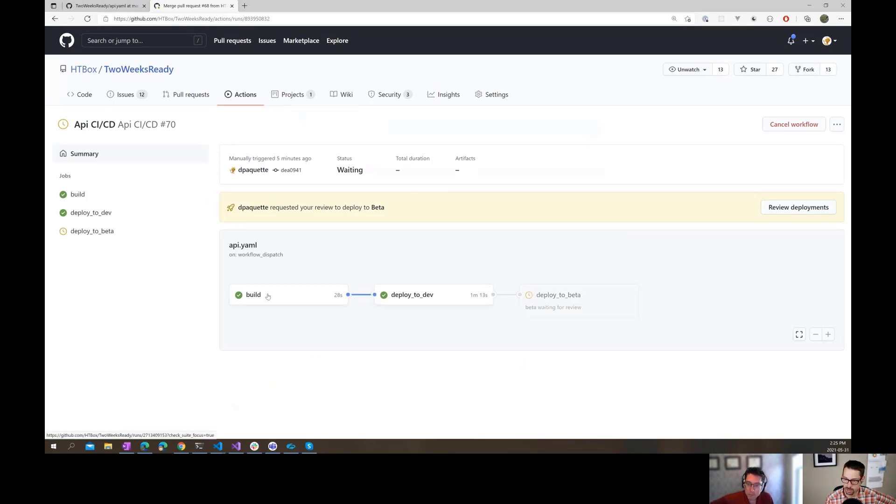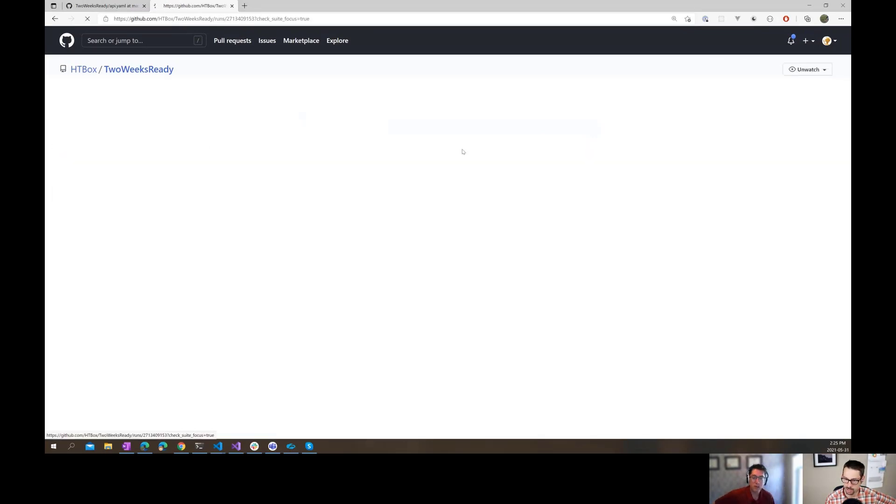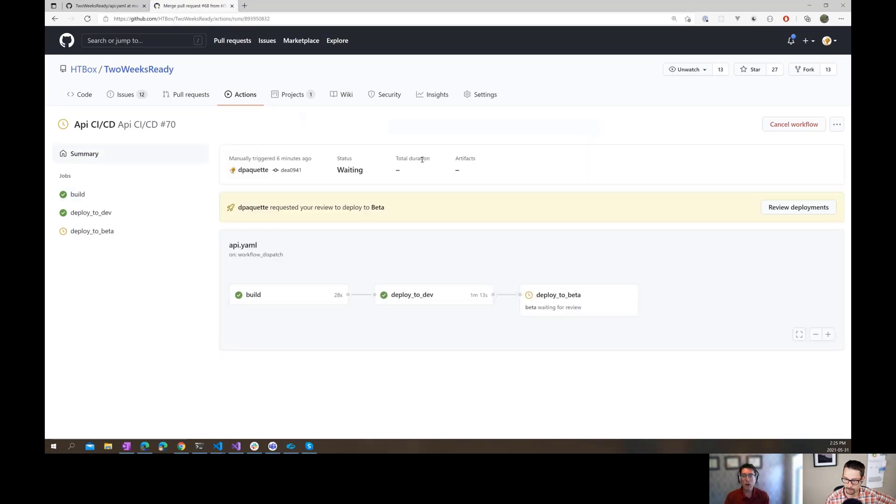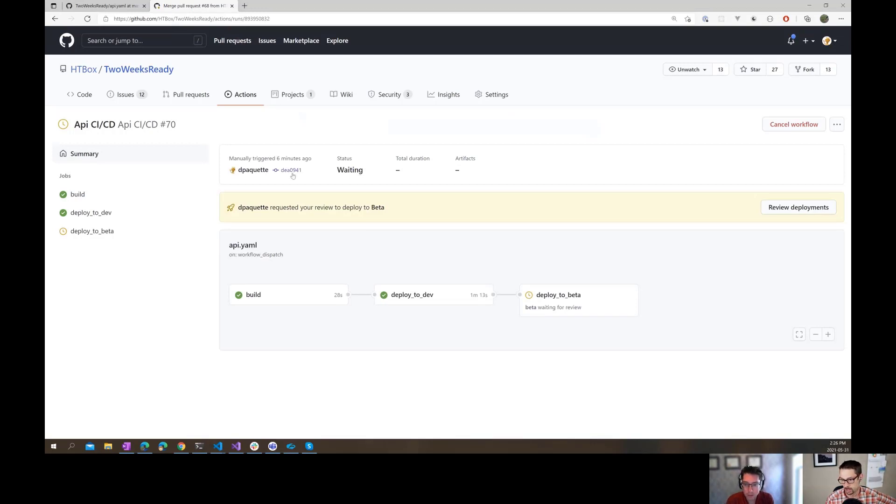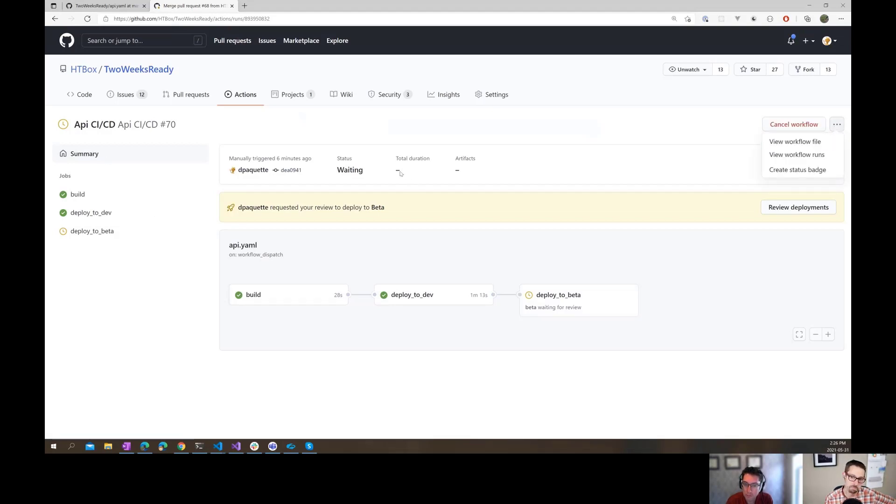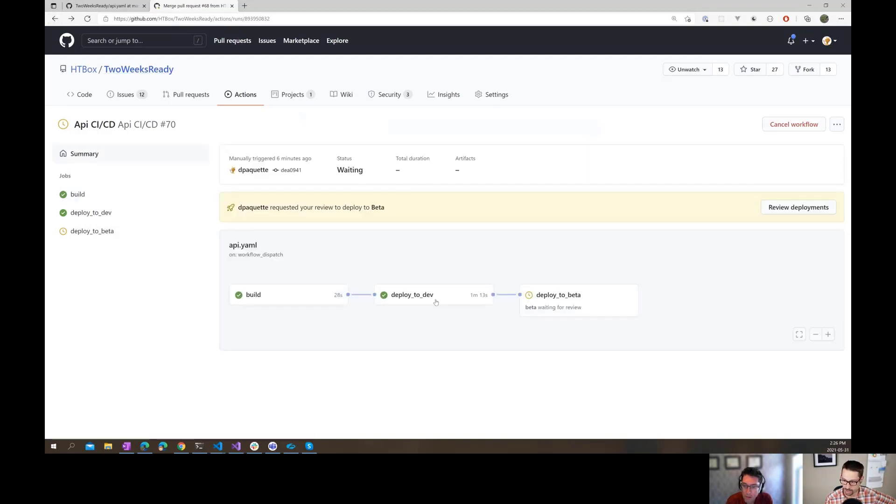We should be able to see right here there should be some artifacts. Why don't I see them? That's unusual. Status waiting. Artifacts are there because it used it in the deploy to dev step to actually do the deployment. It's interesting.